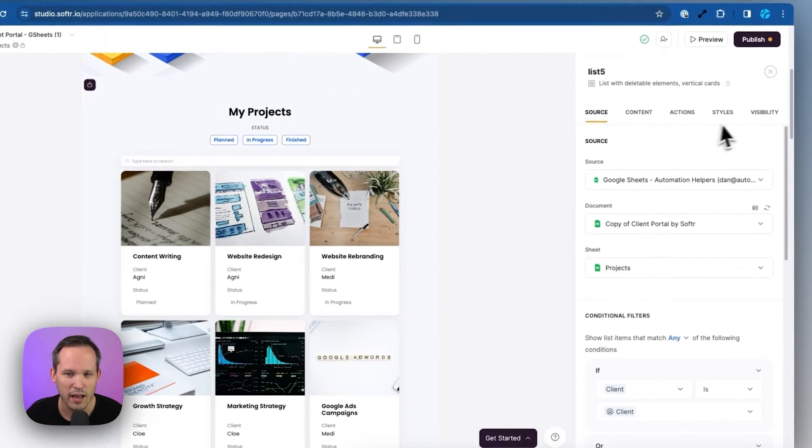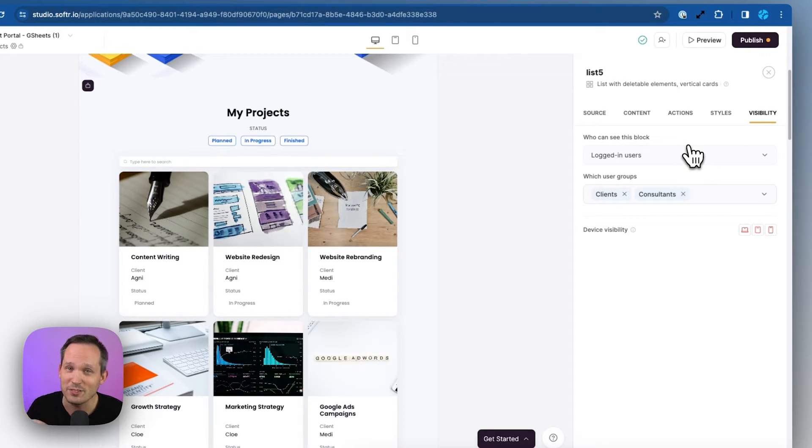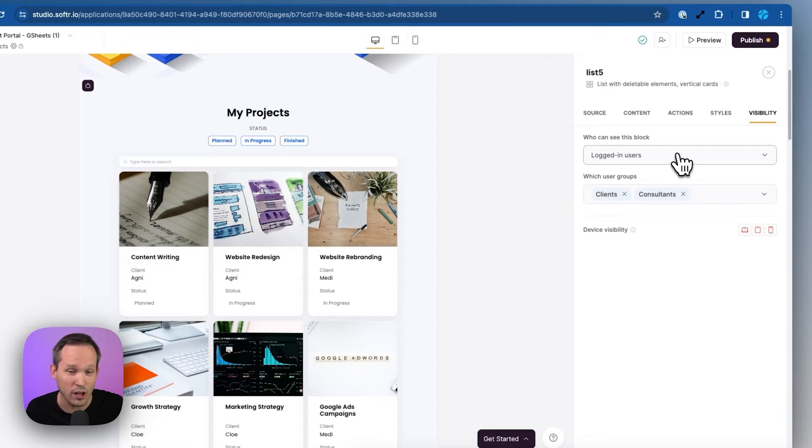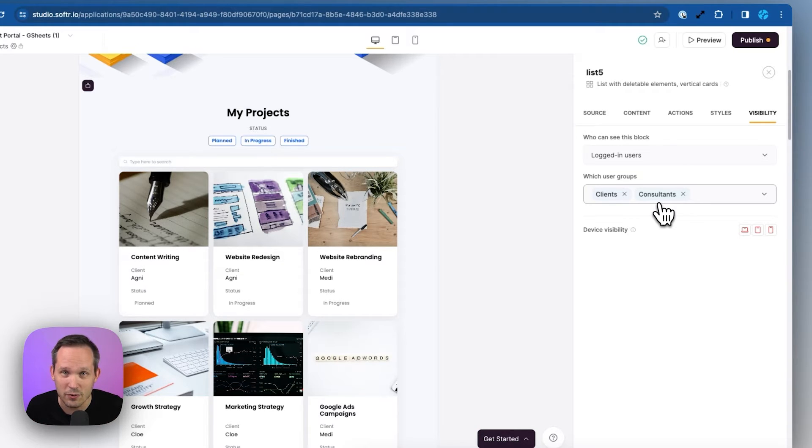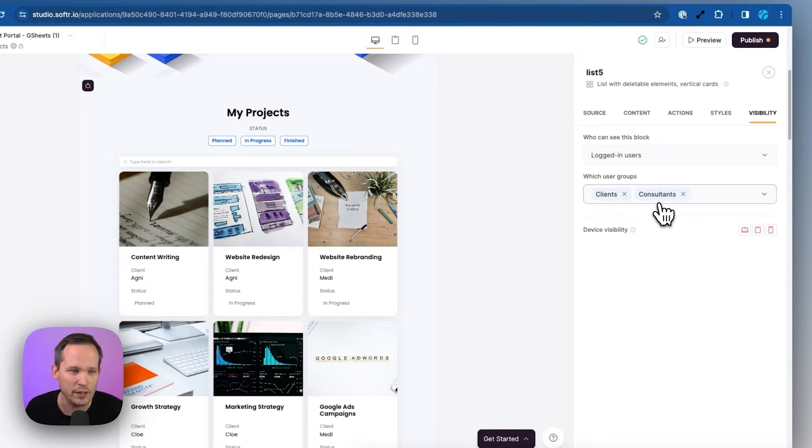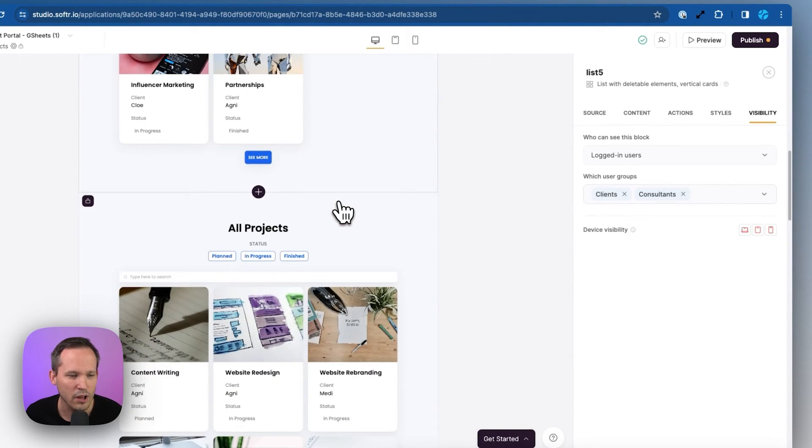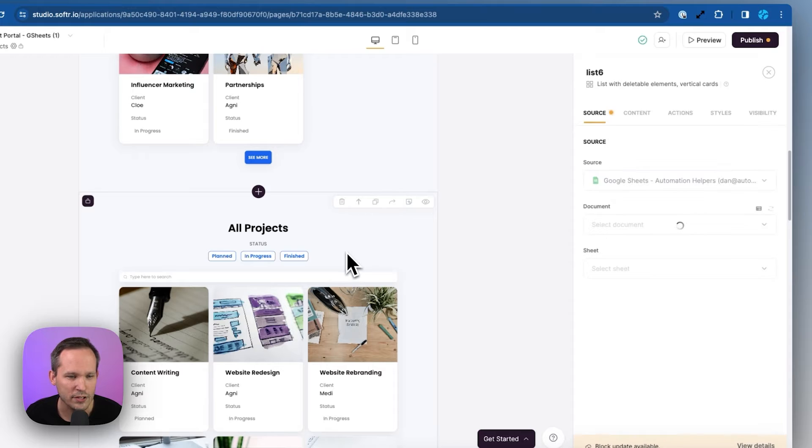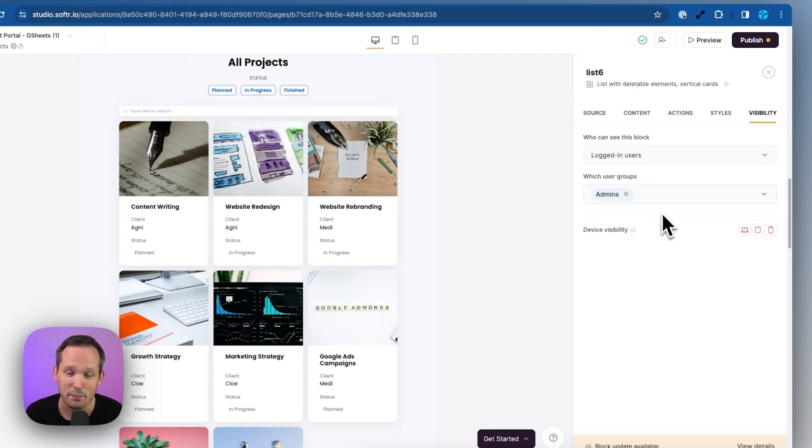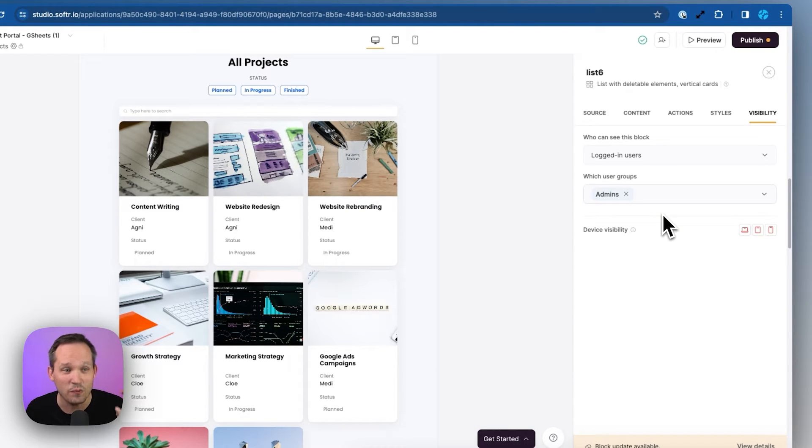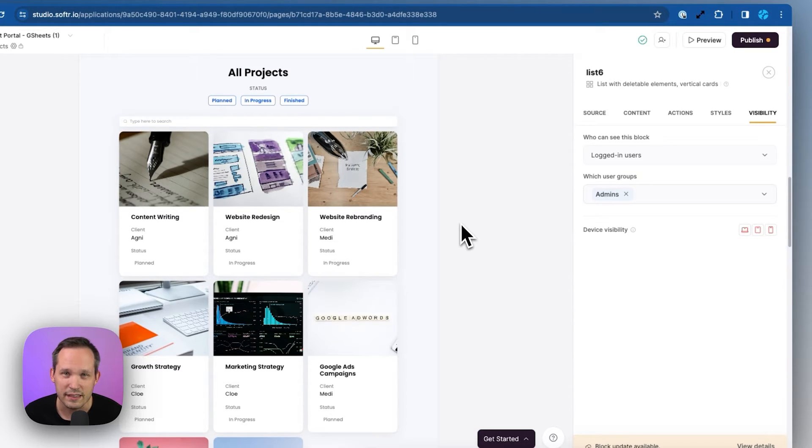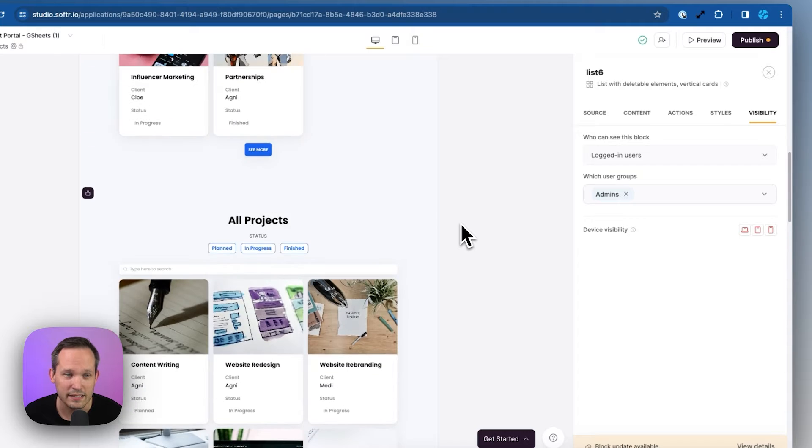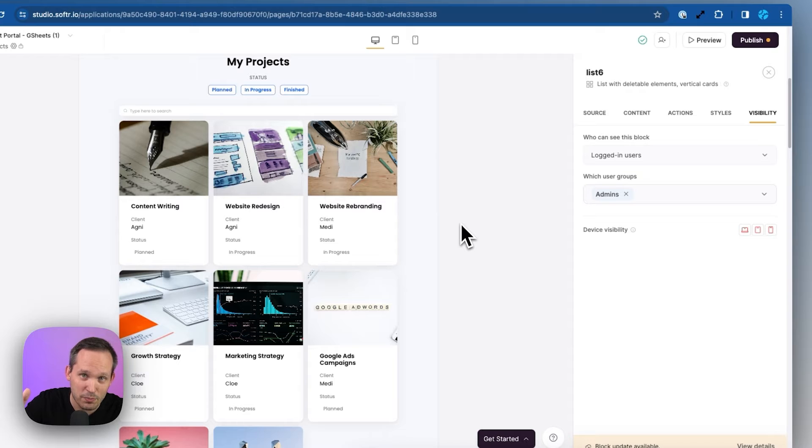Well, if we click on this block, we've got two different ways we can do this. One is through visibility, and we can say who is able to see this block. So we could say logged in users or logged out users. In this case, we're saying both clients and consultants. So this is the internal consultants from our team, as well as the external clients that we're working with, they're both going to see my projects, the projects that they're working on. If we scroll down below to all projects and click on it and go over to our visibility rules, this is only visible by the admins. That's why when Charles was logged in, he only saw all projects instead of projects that were assigned to him because he's an administrator. He doesn't have projects assigned to him.